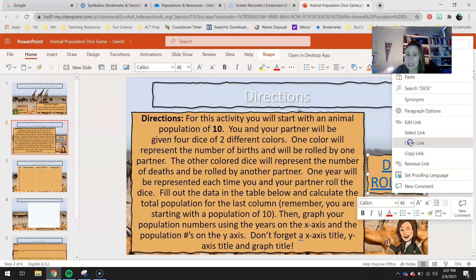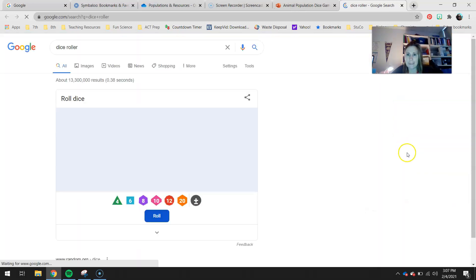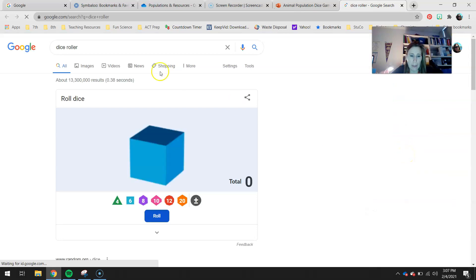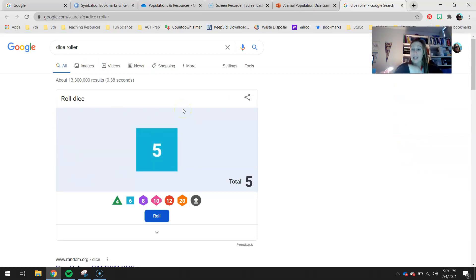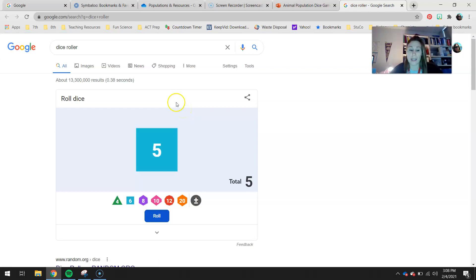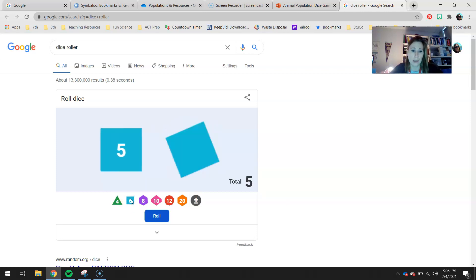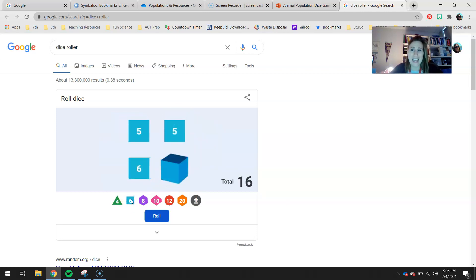Right-click this link and open link. It will pop this little screen up for you. I told you I would give you four dice, but you notice there's only one dice here. So I want you to click this little teal-colored square one, two, three times. Now you have four dice.